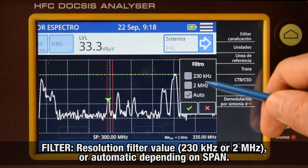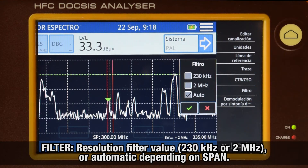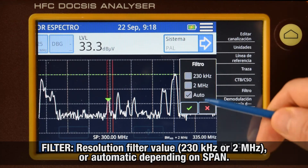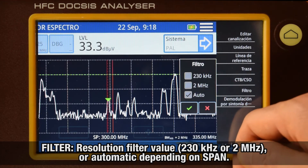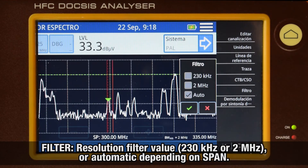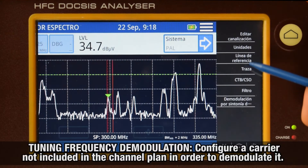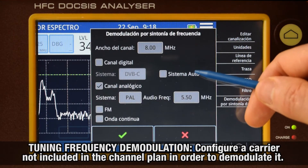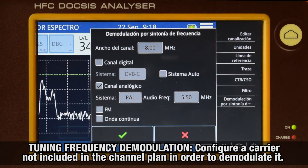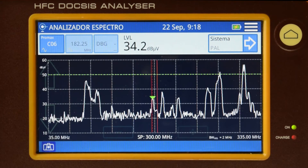Filter: for selection of the resolution filter bandwidth — 230 kHz or 2 MHz — or whether we want it to be assigned automatically by the meter depending on the span selected. Tuning frequency demodulation: in case we wish to demodulate a carrier tuned by frequency that is not included in our current channel plan, we must input its modulation information here so that the analyzer can demodulate it.